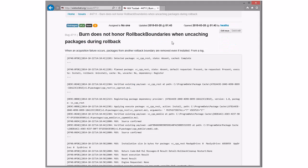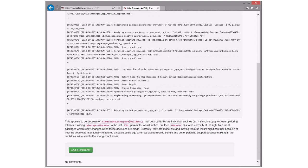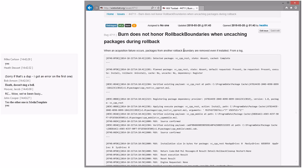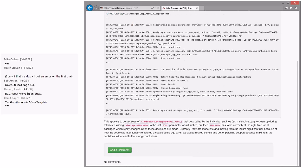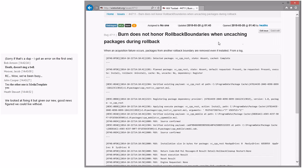Burn does not honor rollback boundaries when uncaching. I suppose that's possible — entirely possible something like that could slip through. Put it in 4X? I don't think anybody would expect rollback to leave their stuff on the machine — that would be kind of an odd thing. It could probably be fixed in 3X. Yeah, I think this could be fixed in 3.